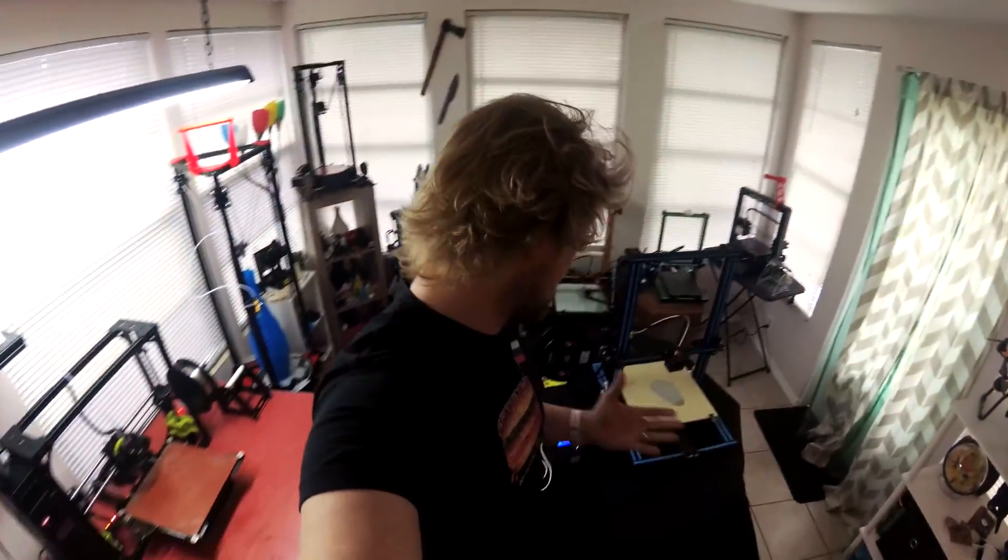Alright, so here we have the CR10S right here behind me. We're going to be doing the filament sensor review right now. We're going to see what happens when it actually runs out of filament and of course if we can resume printing.